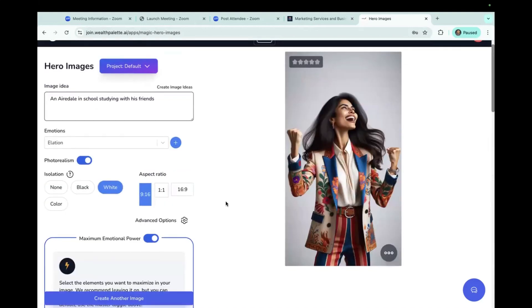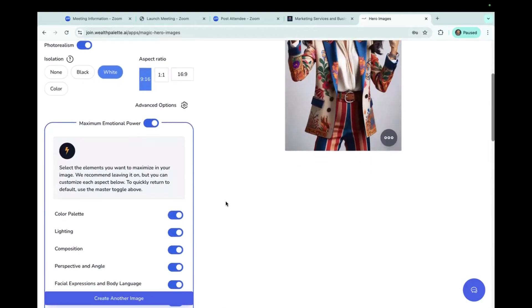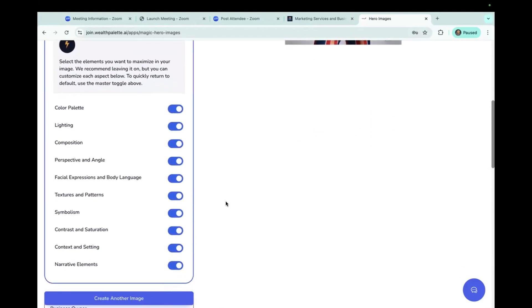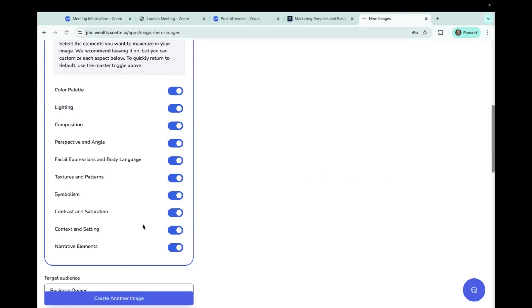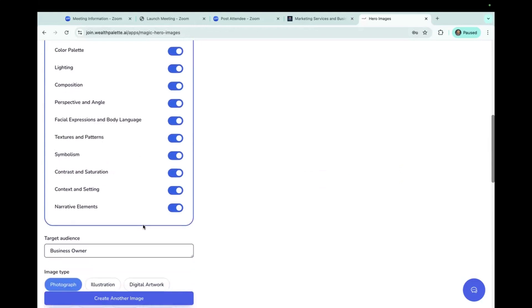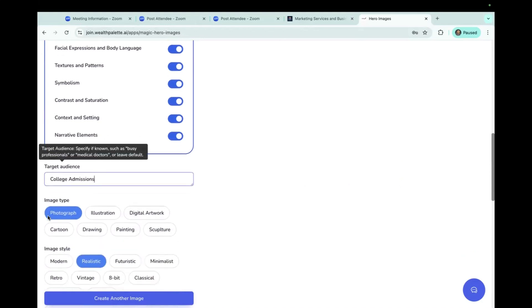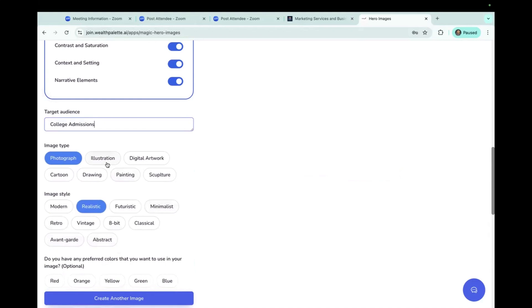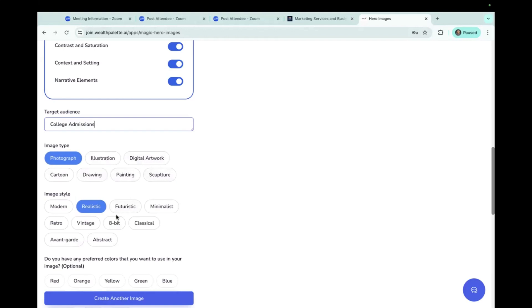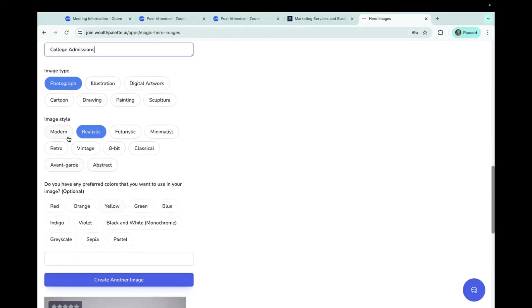You can also with this AI, we also have all of these settings already pre-programmed into it. These are all marketing principles and concepts to really get a good outcome. And we're going to say that our audience is college admissions and a photograph style, even though you could do it illustration, digital, cartoon, drawing, painting, or sculpture. And the image style can be modern, realistic, futuristic, minimalistic, retro, vintage,